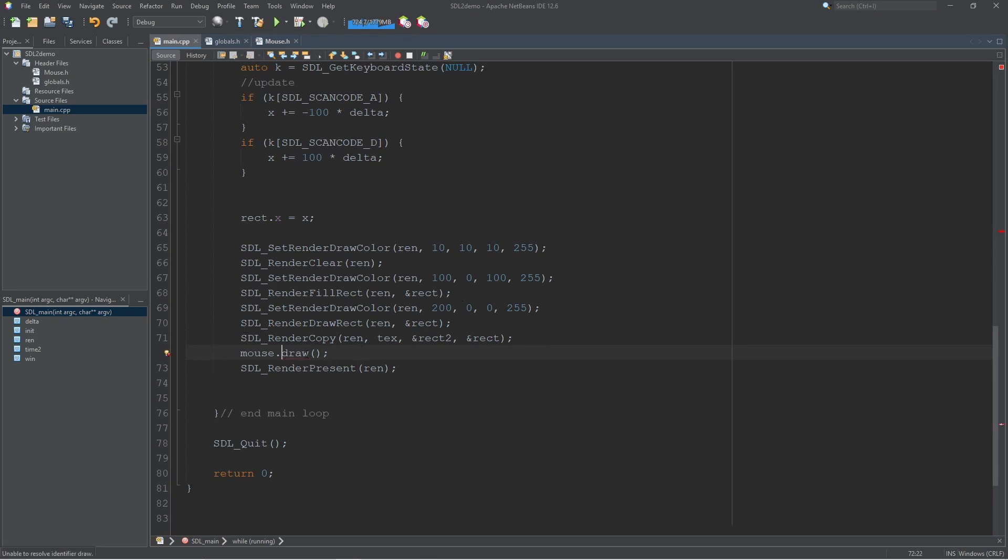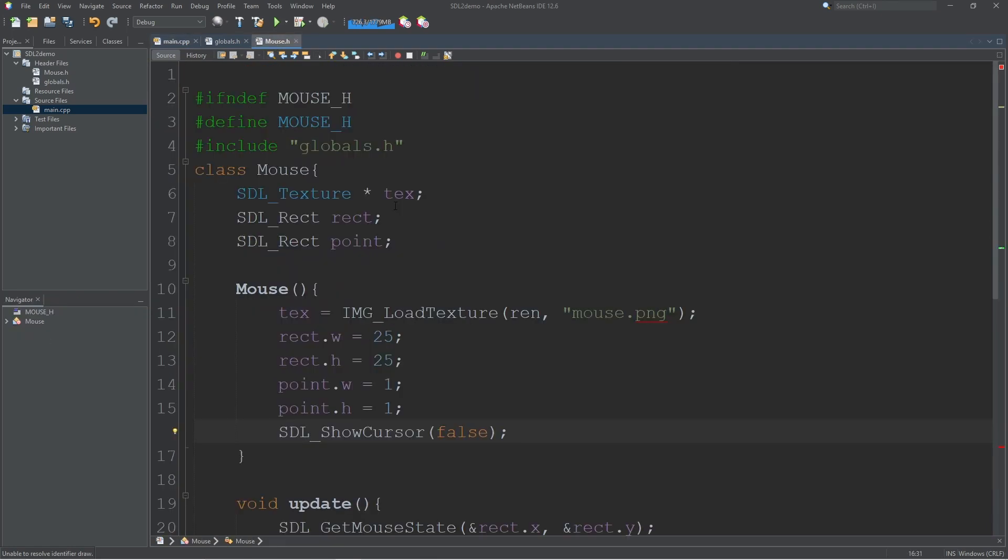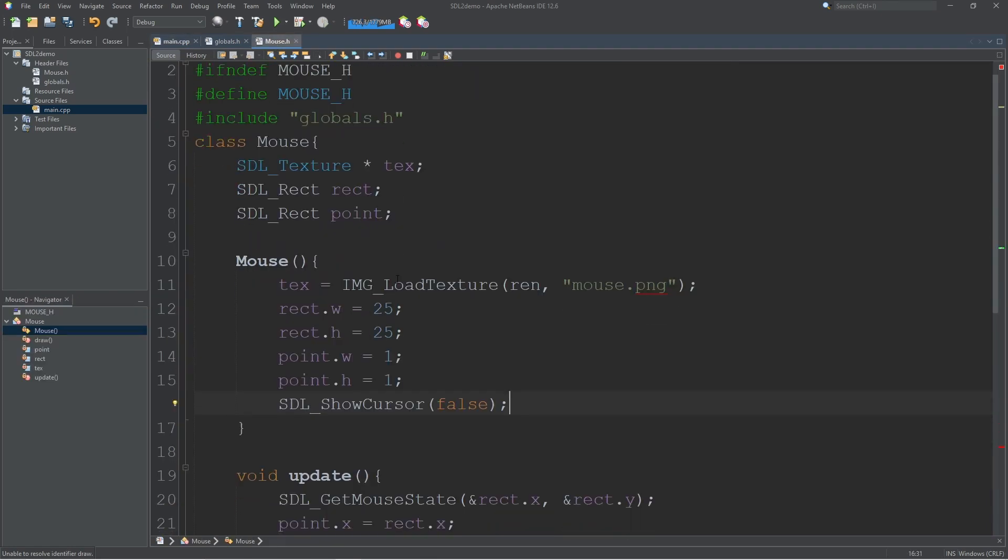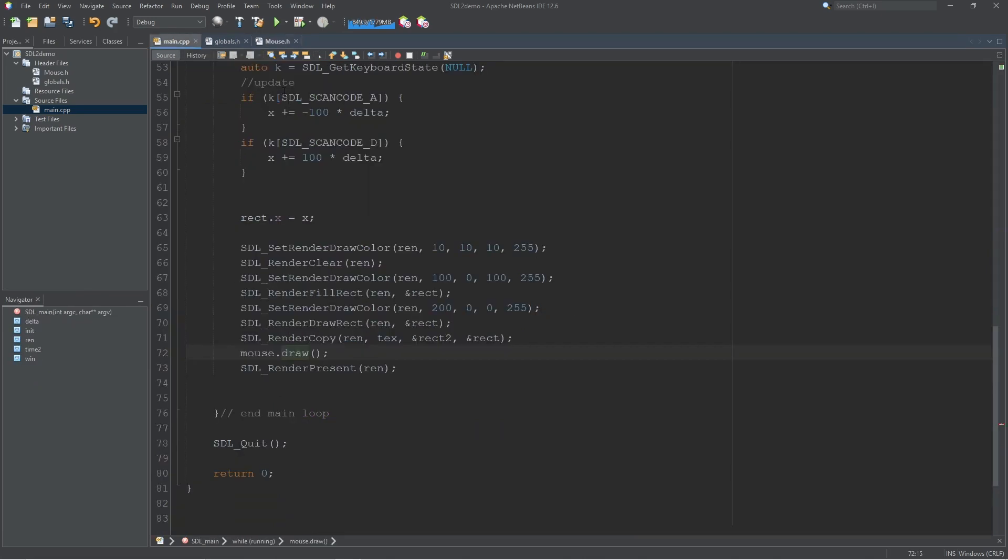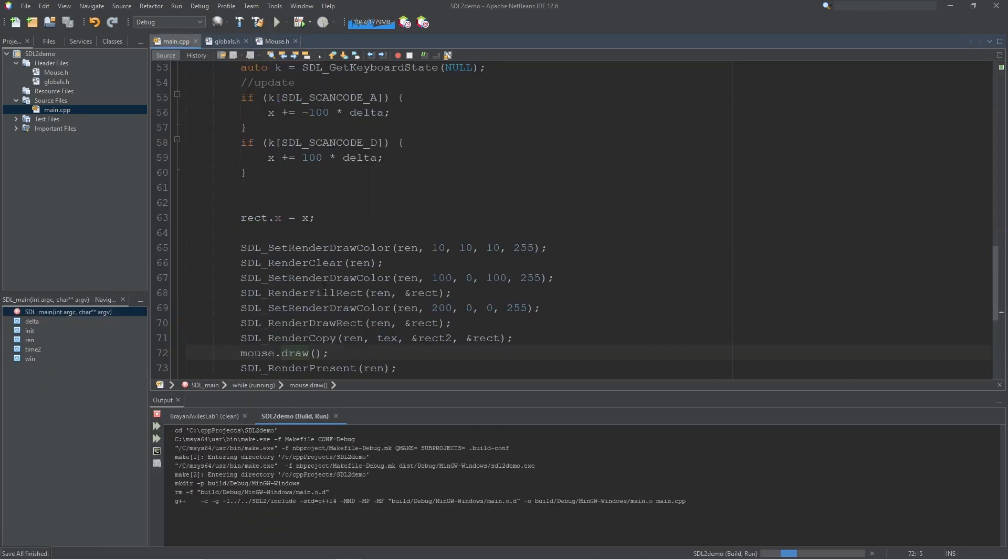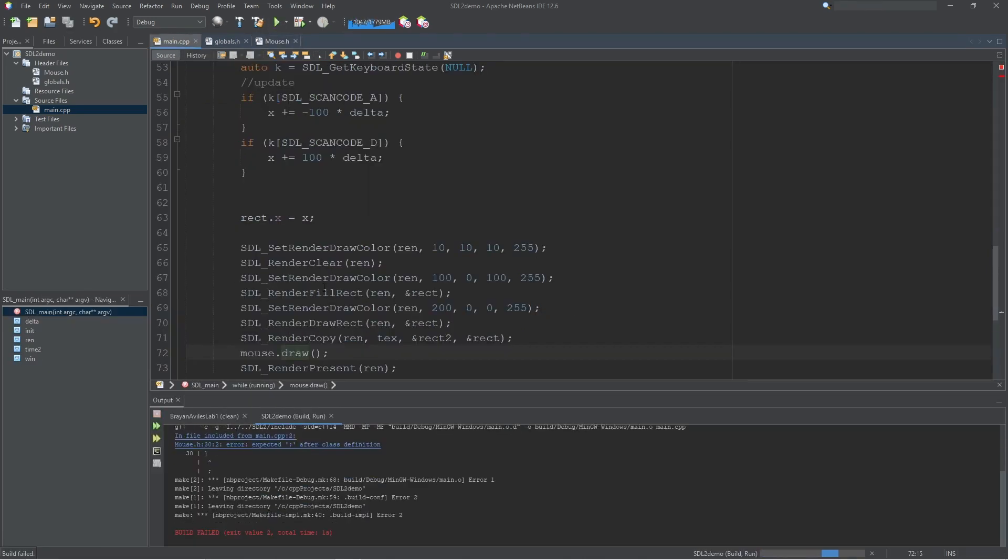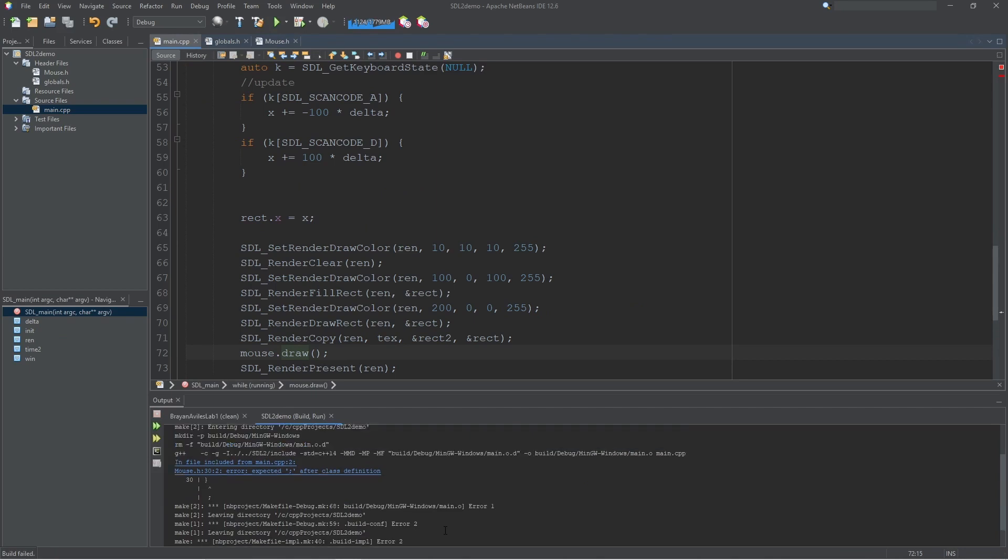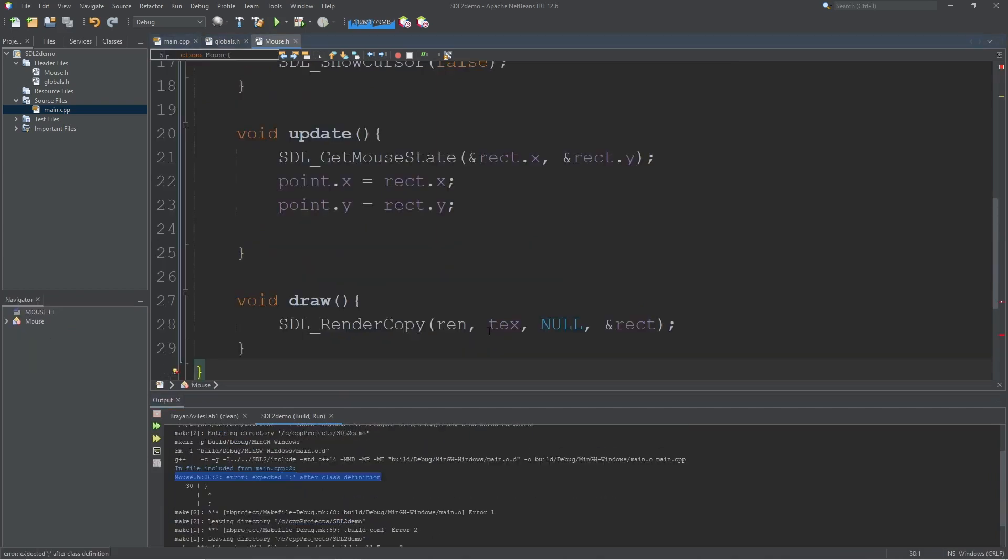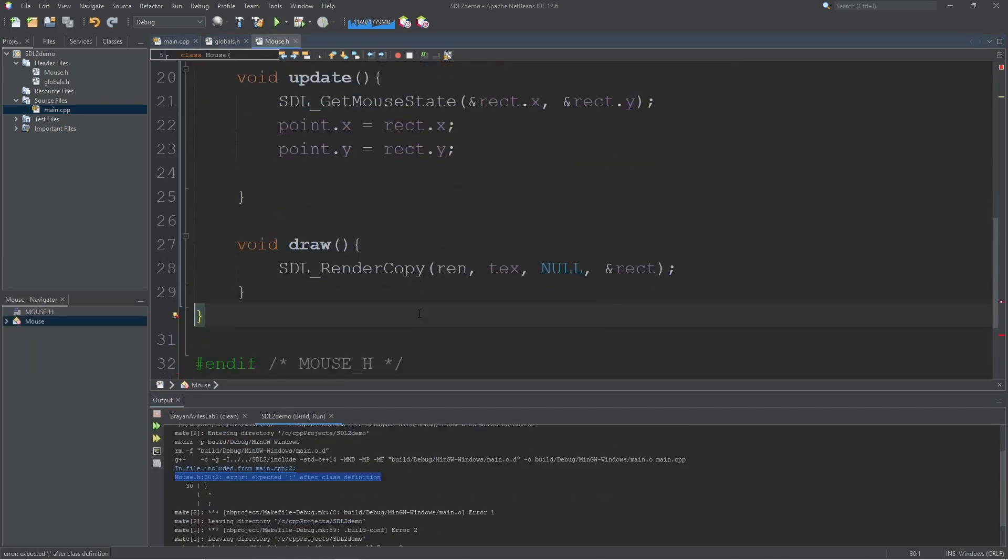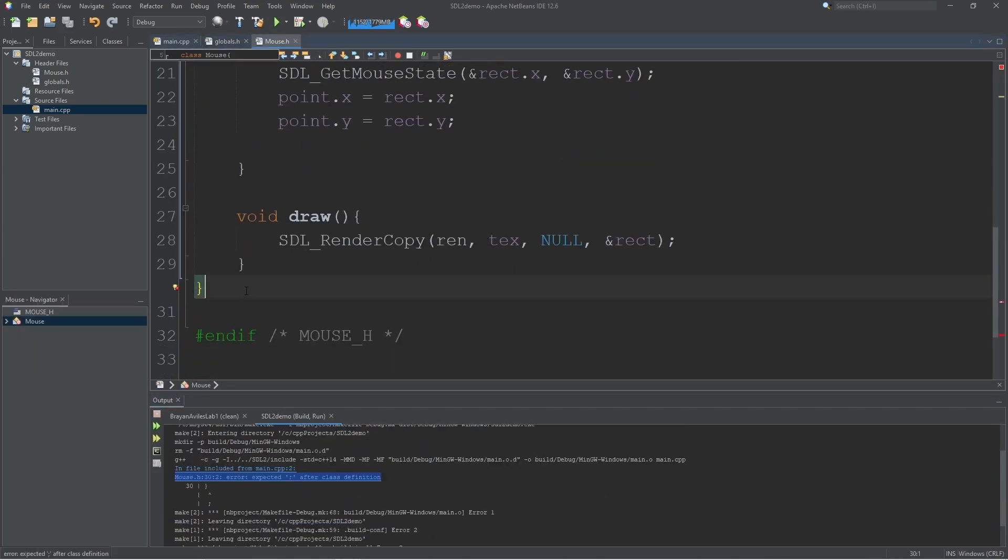And let's test it out. Oh, I forgot to make my class public. Make that little correction there. Let's see what we get. I also left off the semicolons.